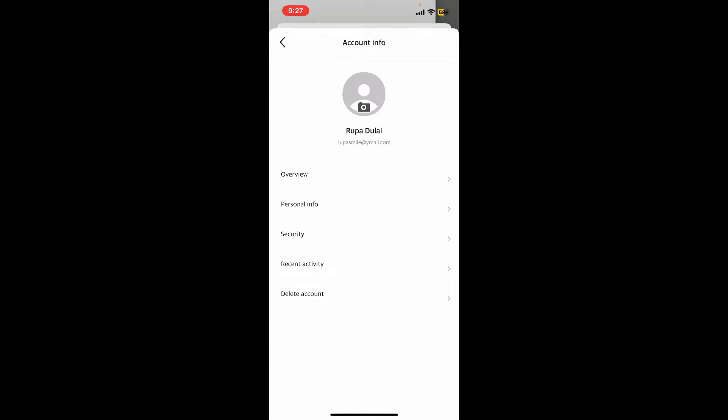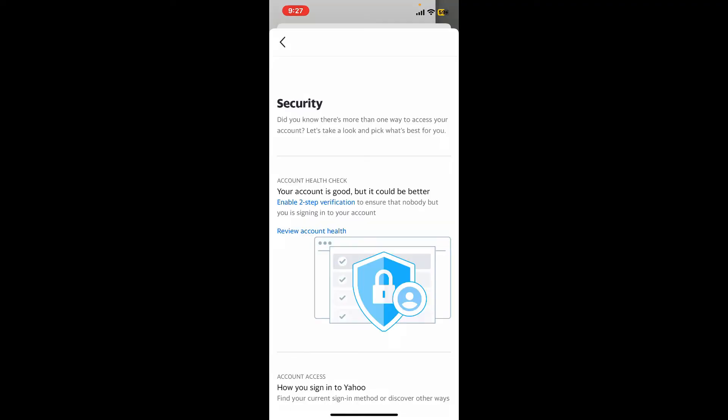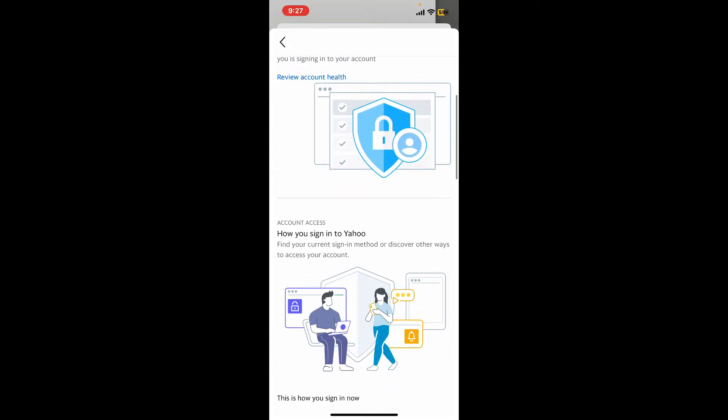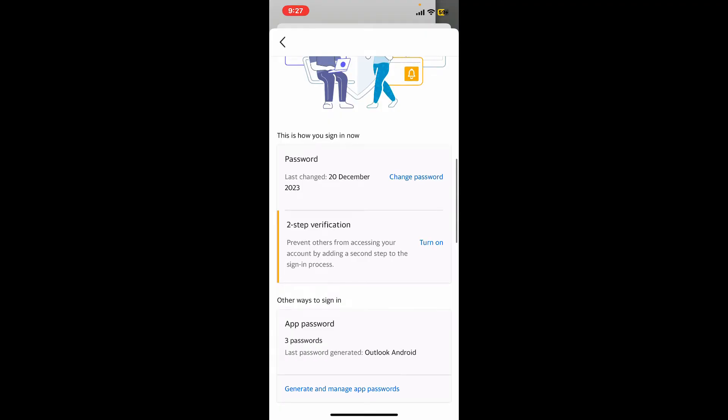Simply tap on the Security option and then go ahead and enter your mobile's passcode in order to open up the security settings. Right under Security, go and find the Password option and tap on the Change Password right next to it.